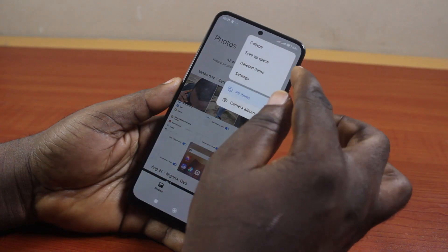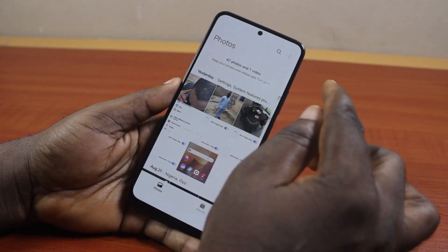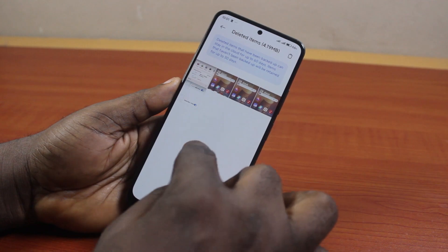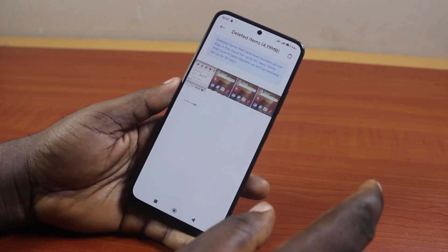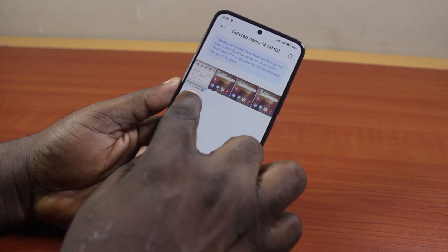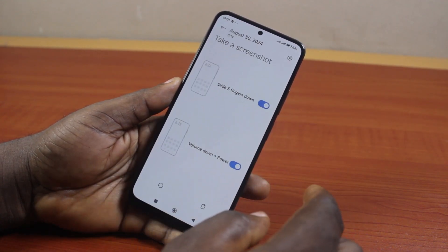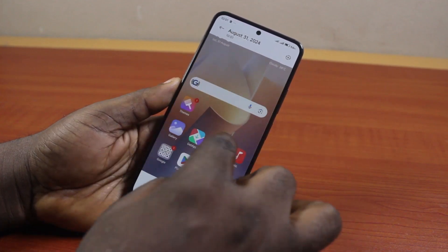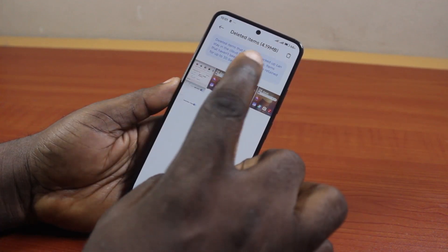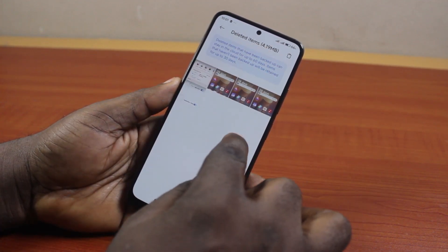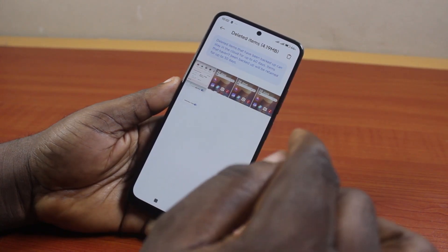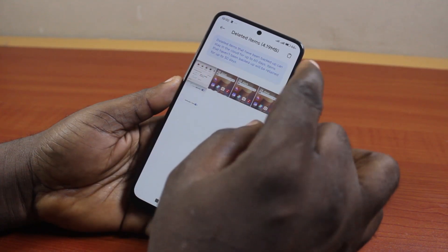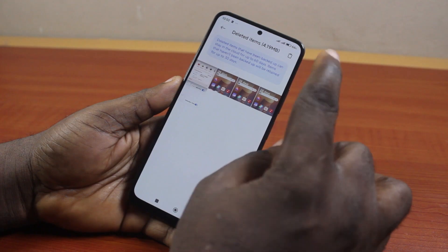Then click on 'Deleted Items'. Once you select that, you're going to have access to all deleted items on your Android phone, including the screenshots. If you click on one, you'll be able to view the screenshots just like this. Note that these screenshots will be permanently deleted after 30 days.